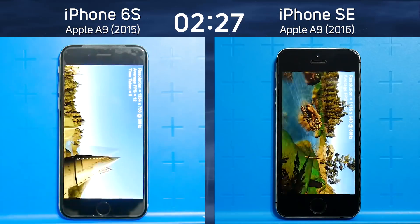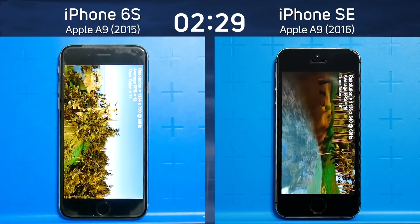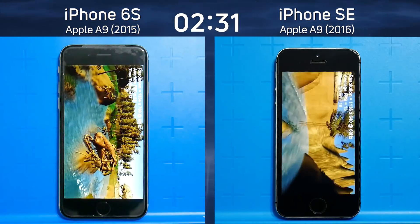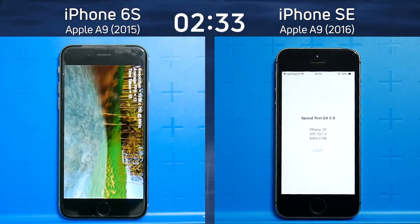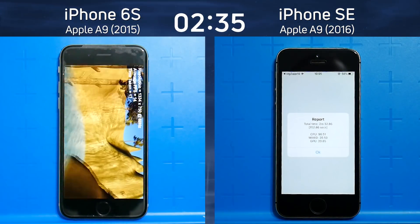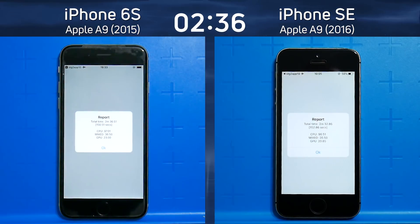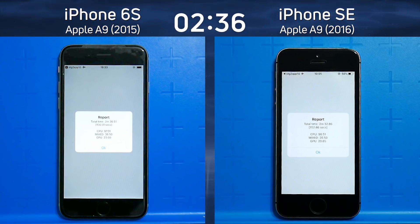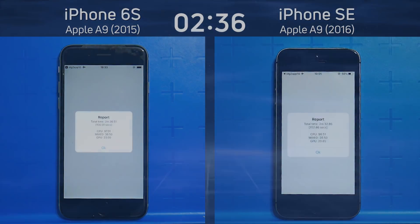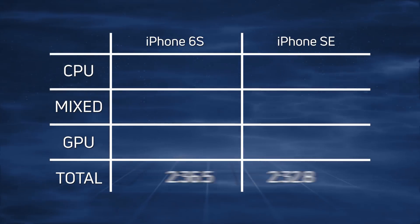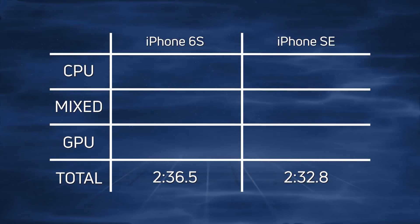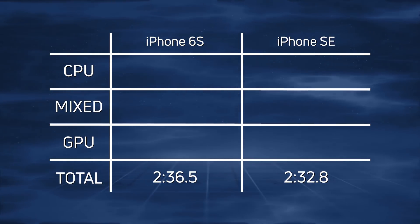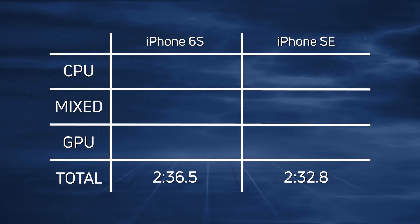As I said, the iPhone SE has a slightly lower screen resolution — you can see 1334 by 750 written on the right hand side of the phone. It's finished: 2 minutes 32.8 seconds. And as I was saying that, the iPhone 6s finished at 2 minutes 36.5 seconds. Let's break down those scores and see exactly what happened. The iPhone SE came in first at 2 minutes 32.8 seconds compared to the iPhone 6s at 2 minutes 36.5 seconds.